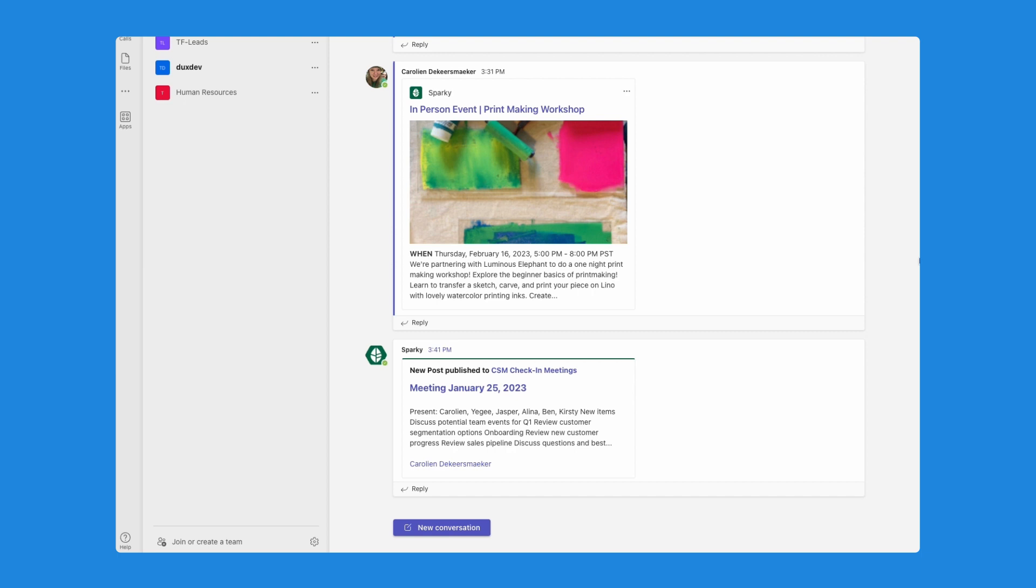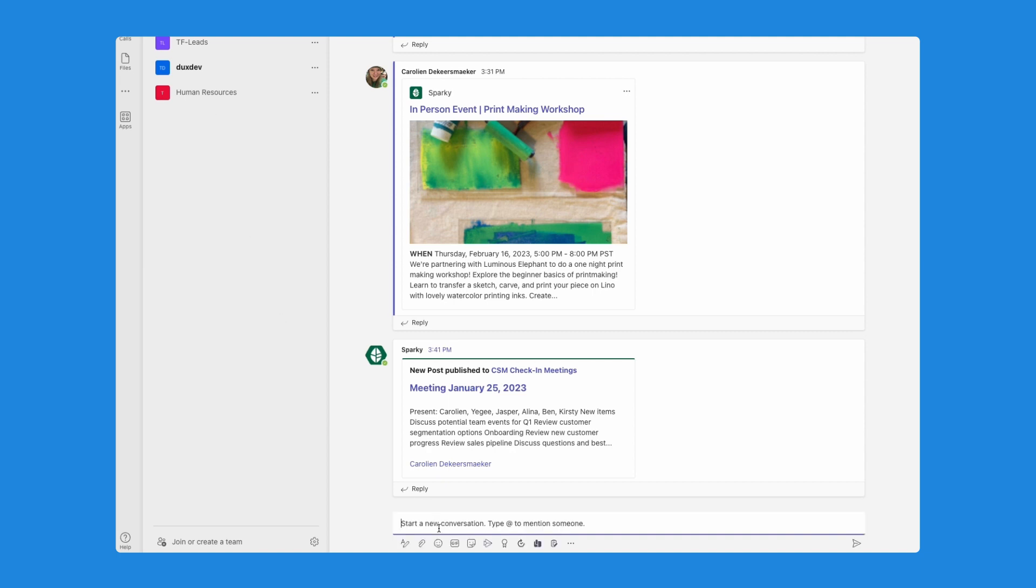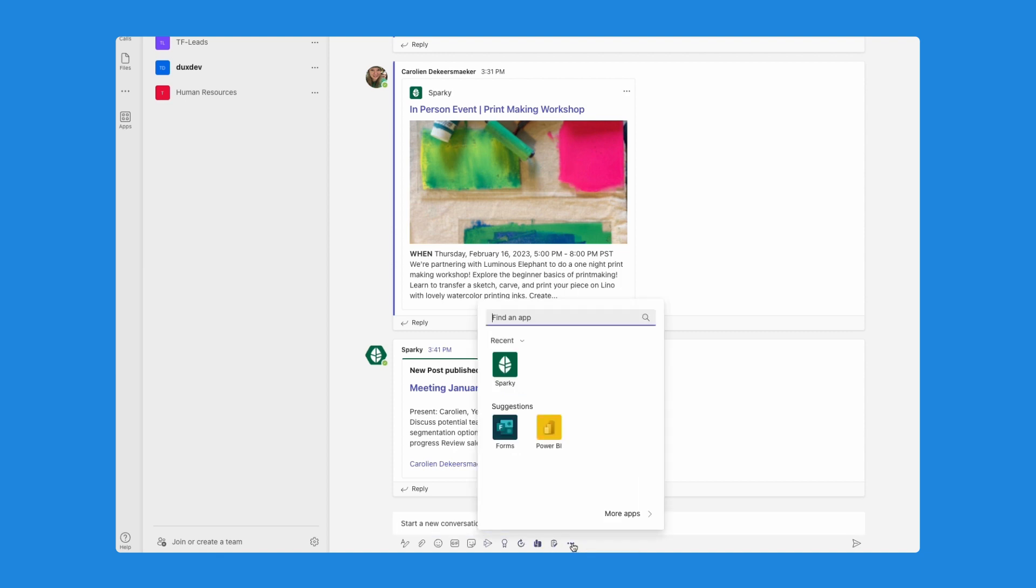While we're here, I also like to show you how you can search the intranet from within MS Teams. How I will do that is from within my customer success channel, I'll click on new conversation.